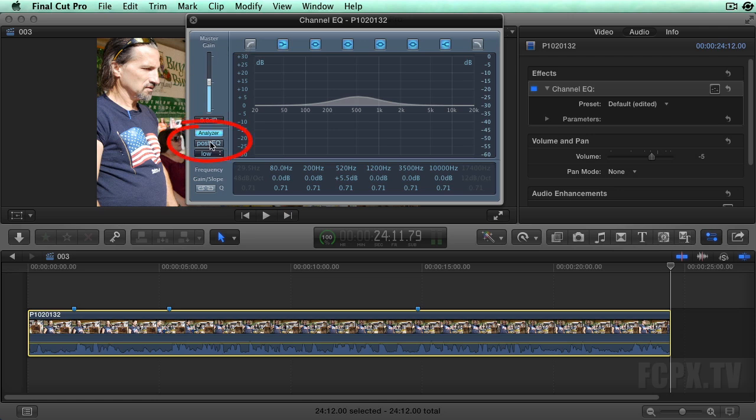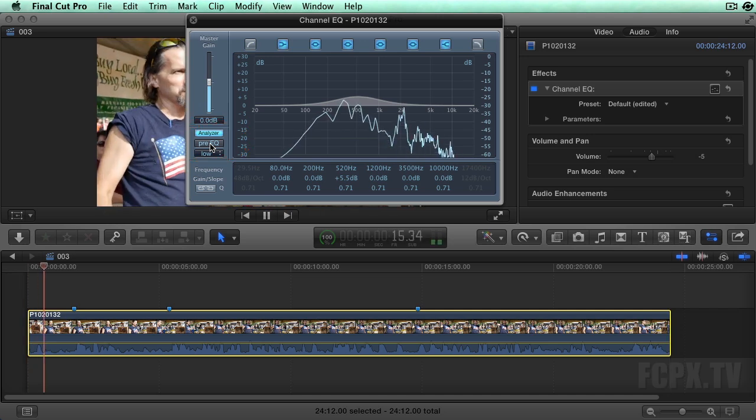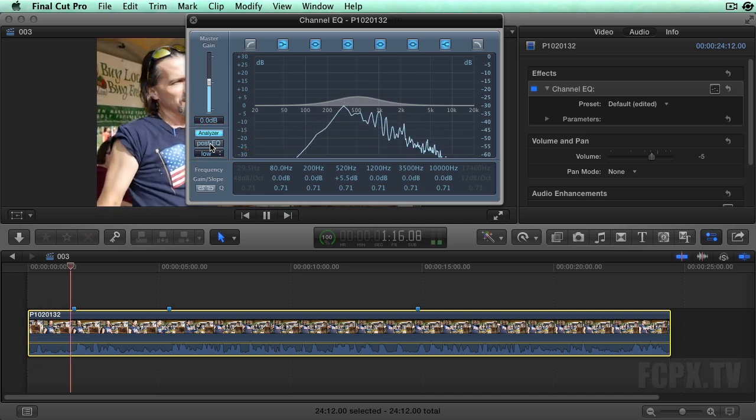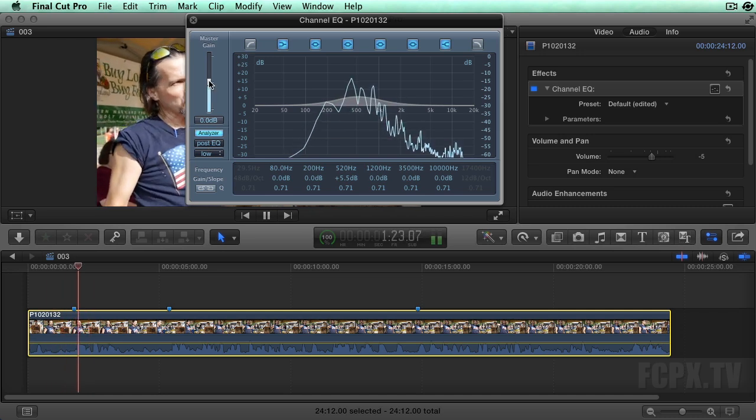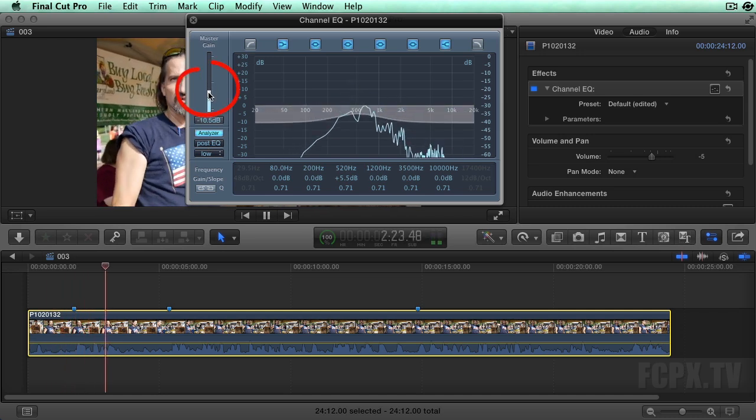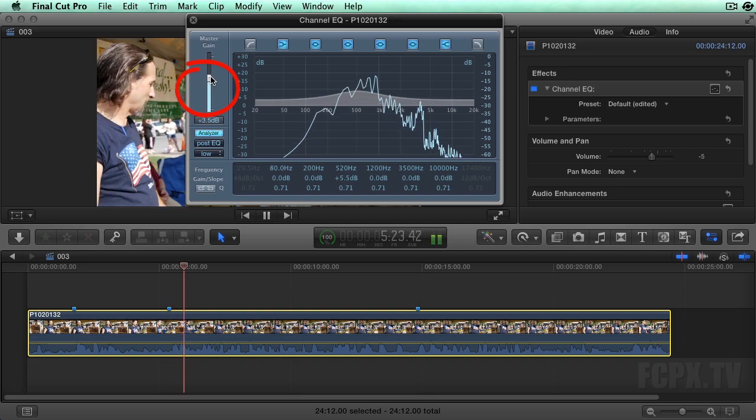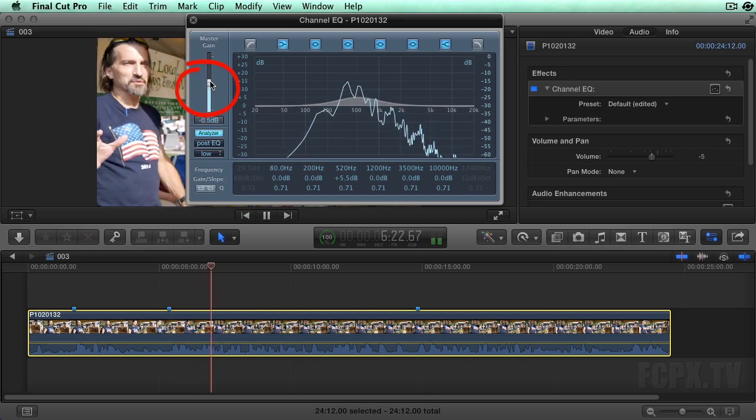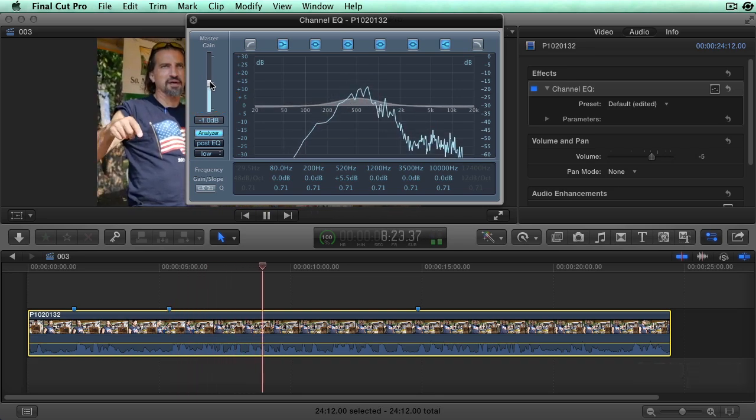You can click on the pre-EQ button to see the audio before any EQ adjustments. Set it to post-EQ to see representation after EQ adjustments. You also have a master gain control for setting volume to compensate for any major frequency cutting.